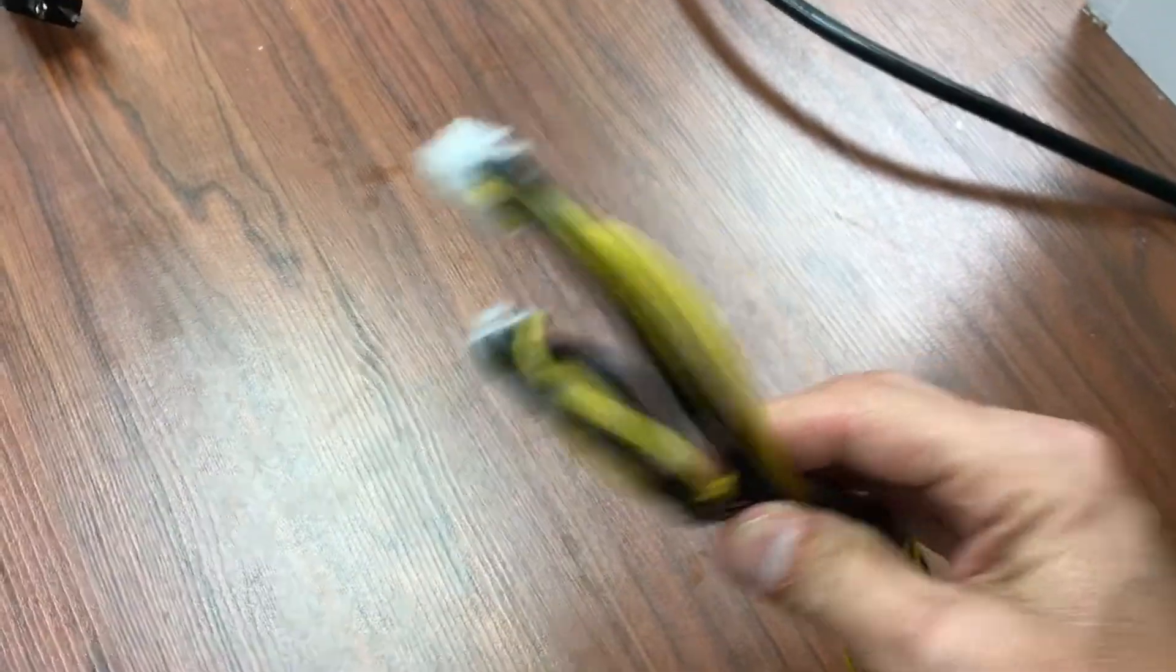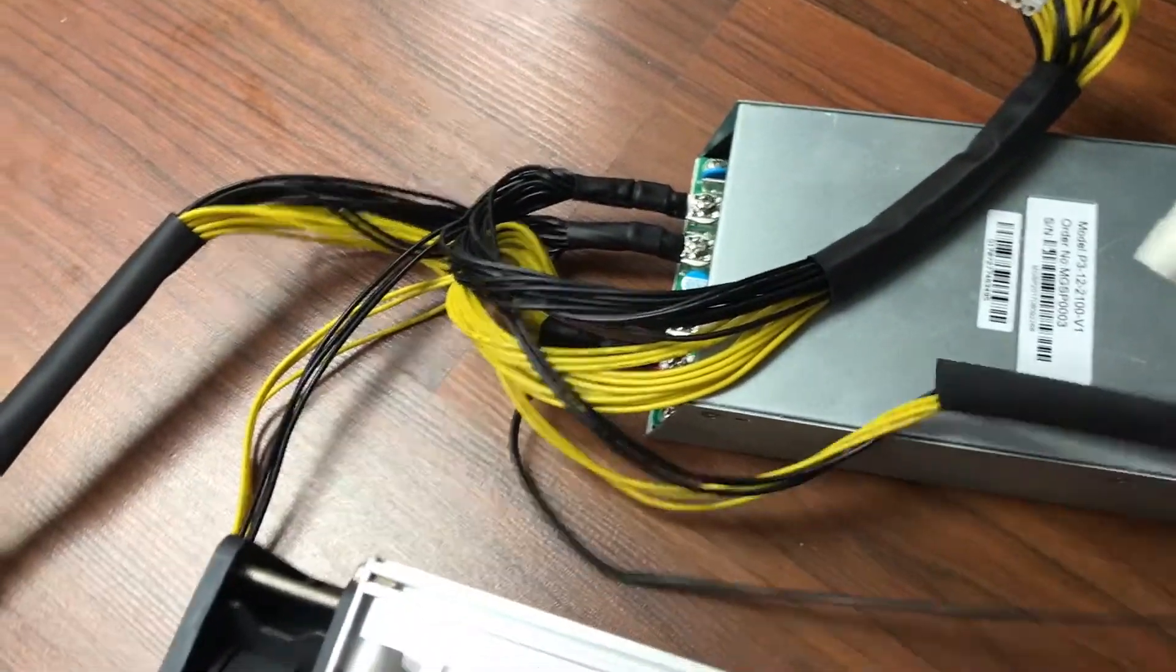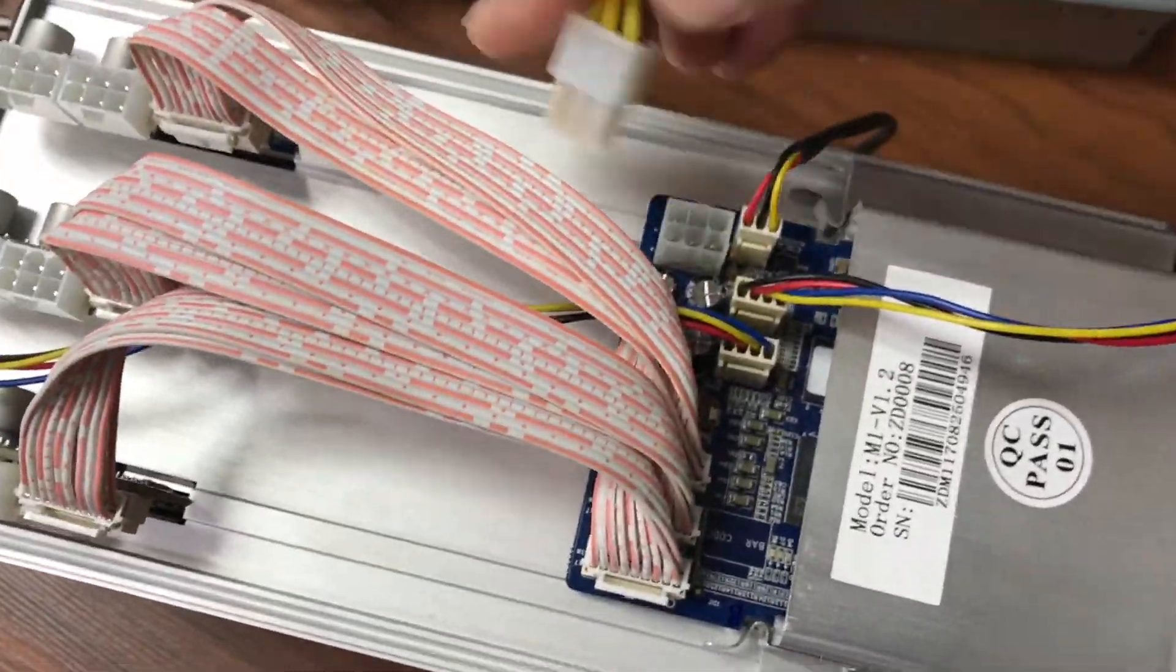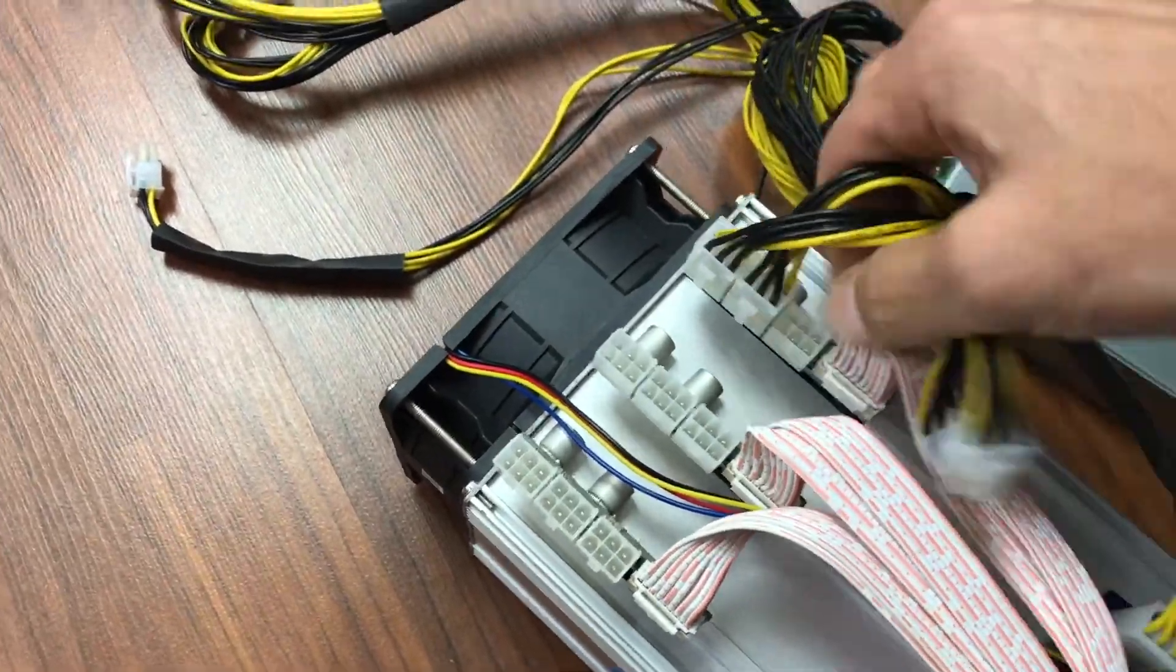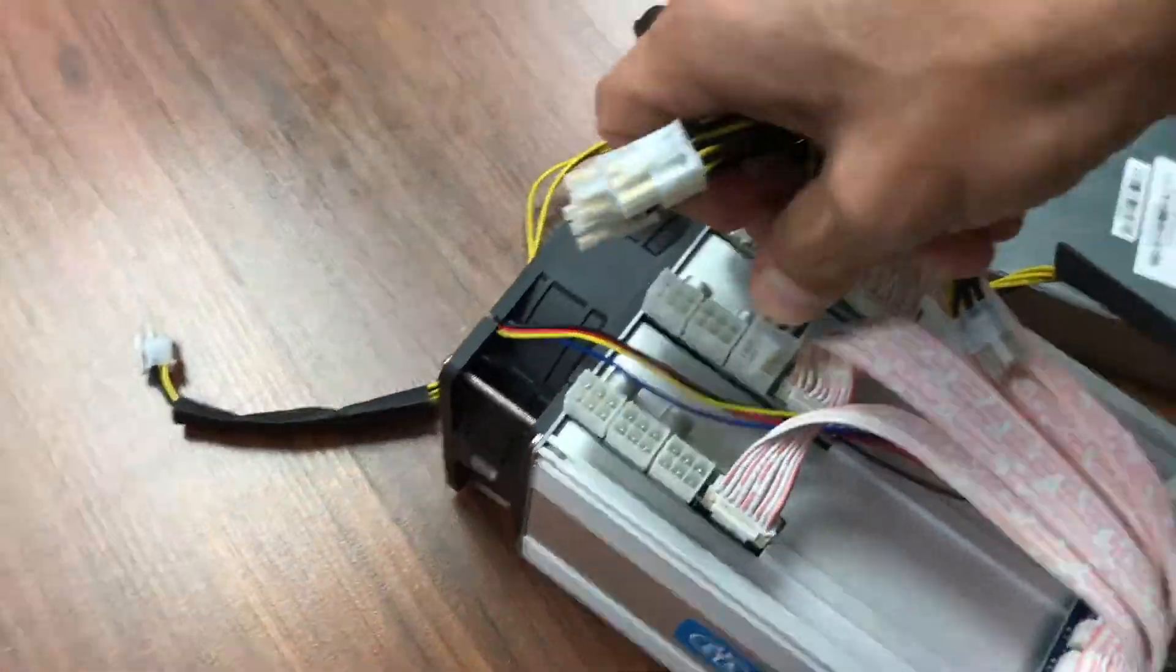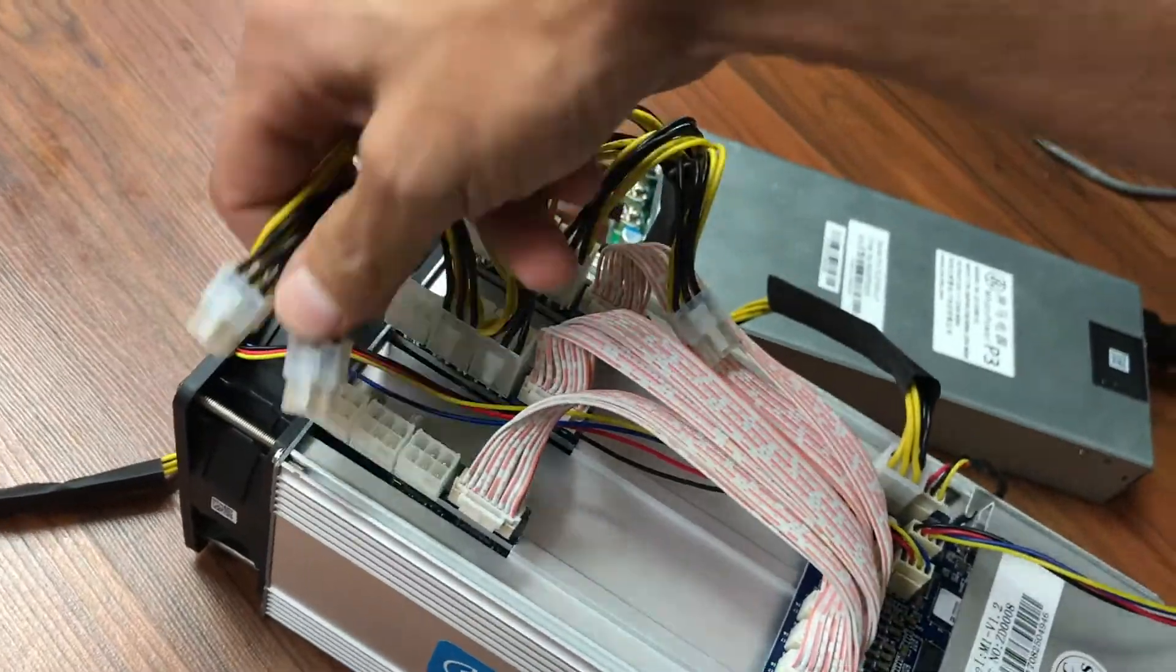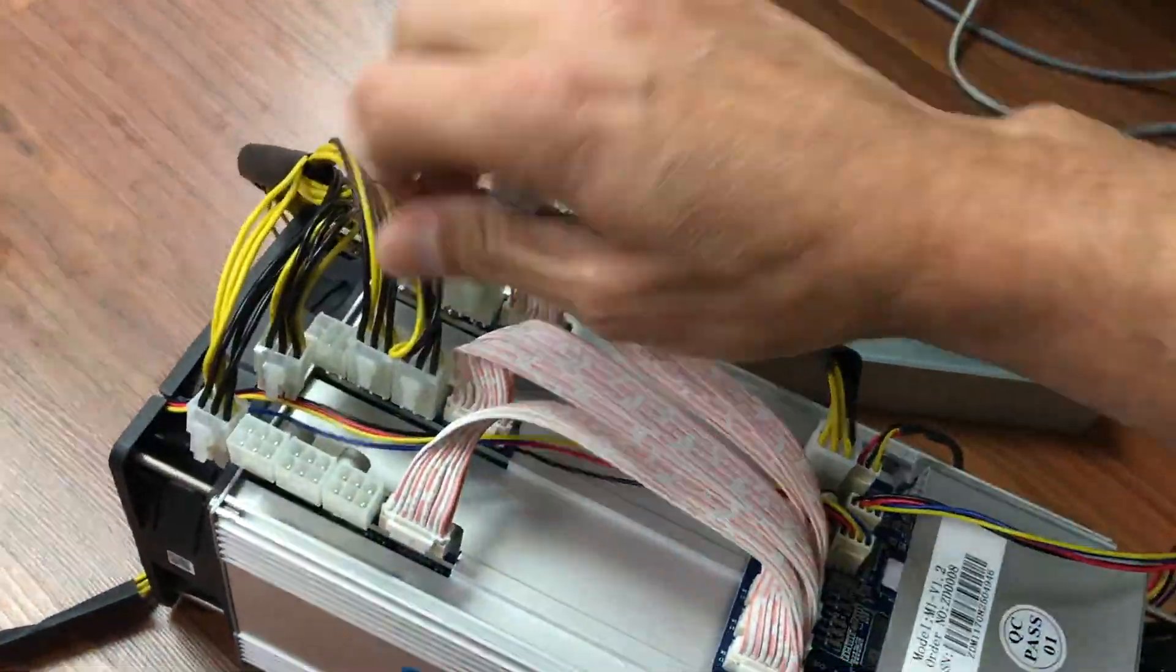The power supply has three sets of cables, one for each hash board, and one for the controller and fan. I've sped up the video a bit to save some time. The order in which you connect these doesn't really matter except that you should not stretch the cables to where they're pulling on the power supply.